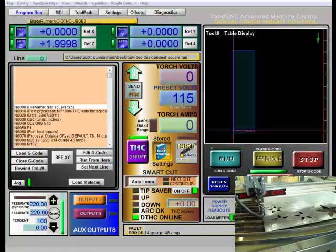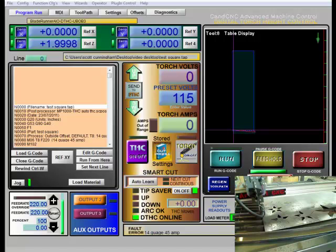Now generally your manual is going to have a good spot for you to start off with as far as picking out the correct preset volts for different materials and different thicknesses.